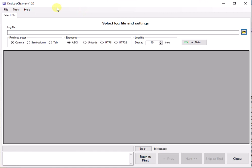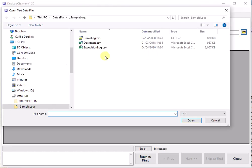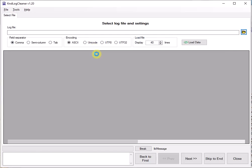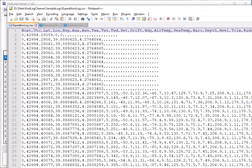So start out by running the Log Cleaner and then load your log. We are going to be working for this demo on an Expedition Log. It's always recommended that you have a look at your log itself using Notepad before that, just to have an idea of how it's formatted. Let's do that now.